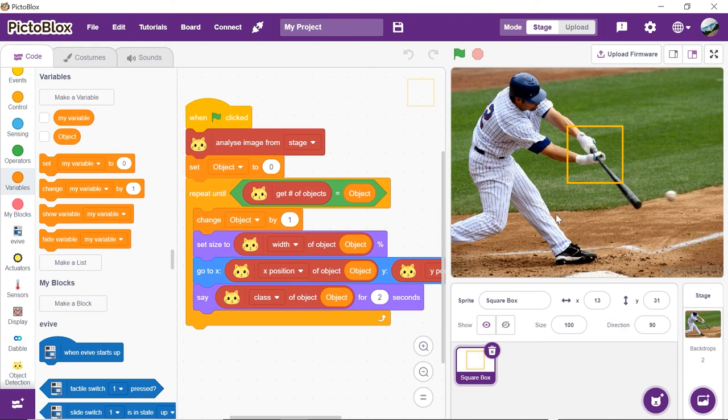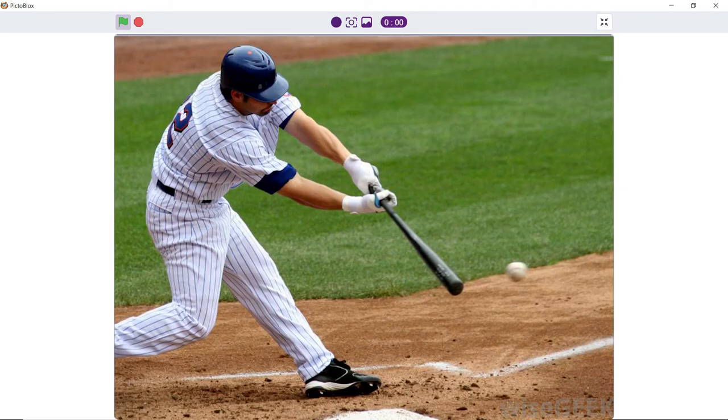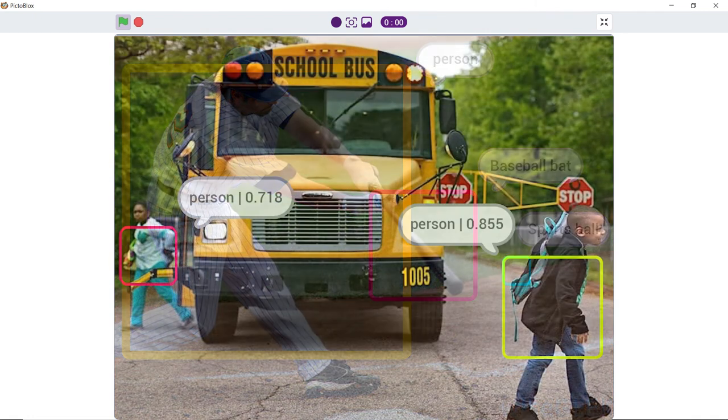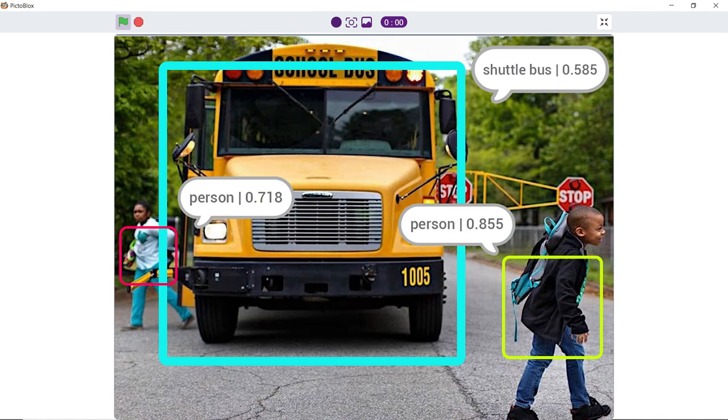Click on the green flag and watch the magic happen. You can test how many objects it can recognize by trying out different images. Share your results with us by posting your projects in our Pictoblox community on Facebook.